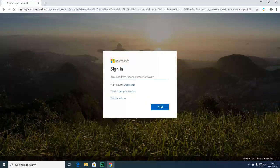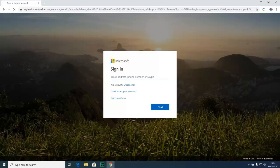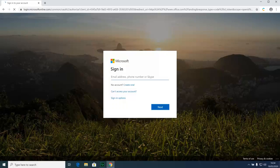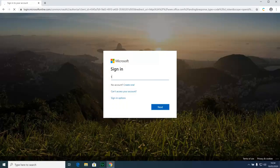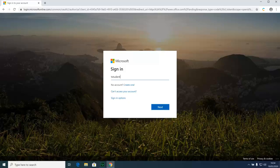Next you'll be asked for your email address. As a current student, your email address is made up of two parts: first your computer username, in this case we're going to use t-student, followed by @Hollingworth.academy. At this point click next.